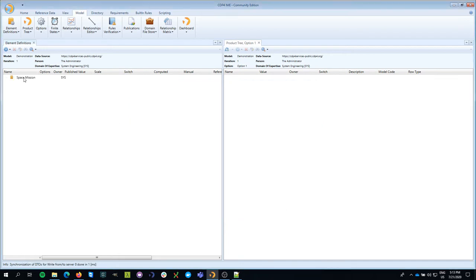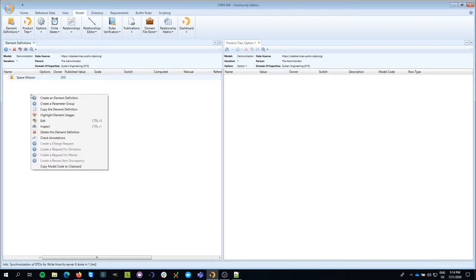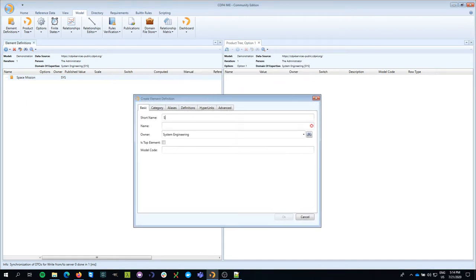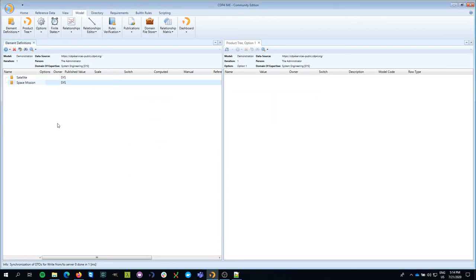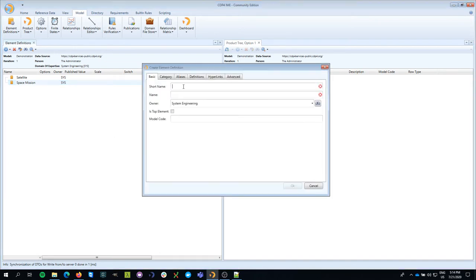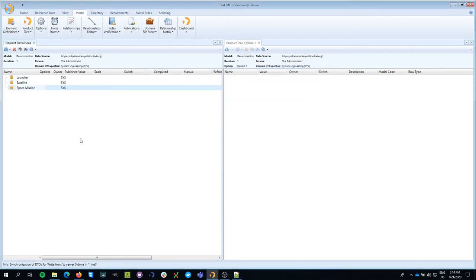Now I have one building block. I need to think about what my space mission consists of, so what building blocks go into it. Typically I would have a satellite, so I create another element definition called 'satellite', also owned by system engineering. We can also add a launcher, so now I have three building blocks.